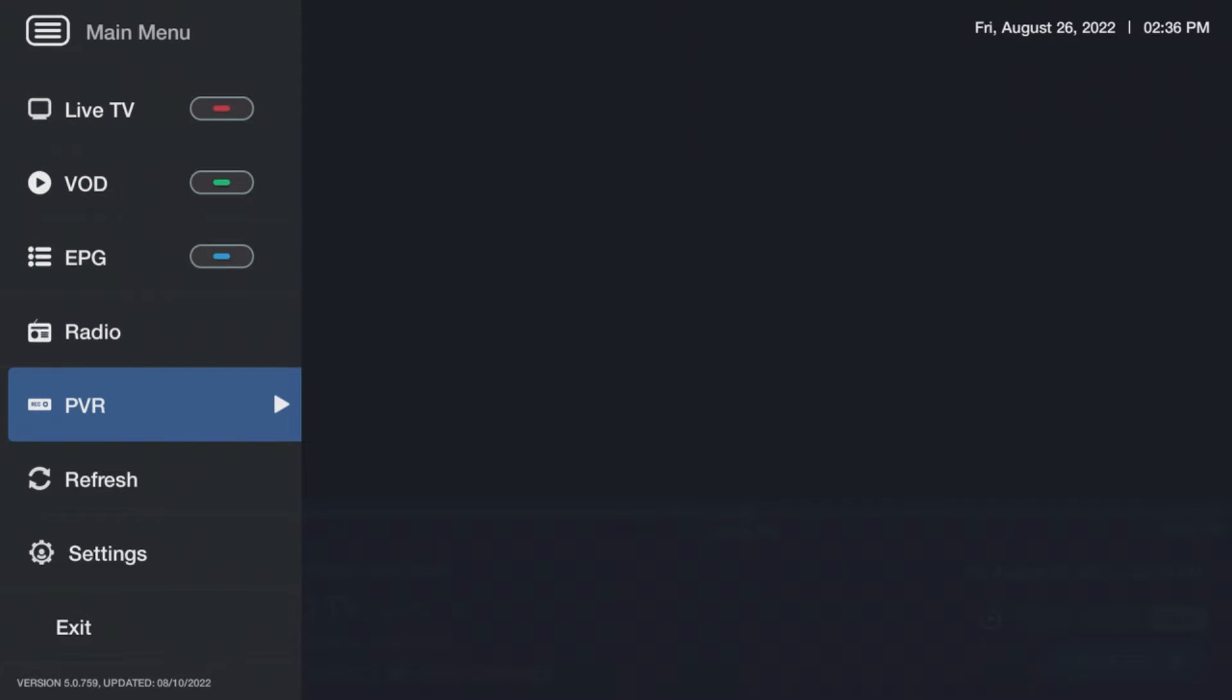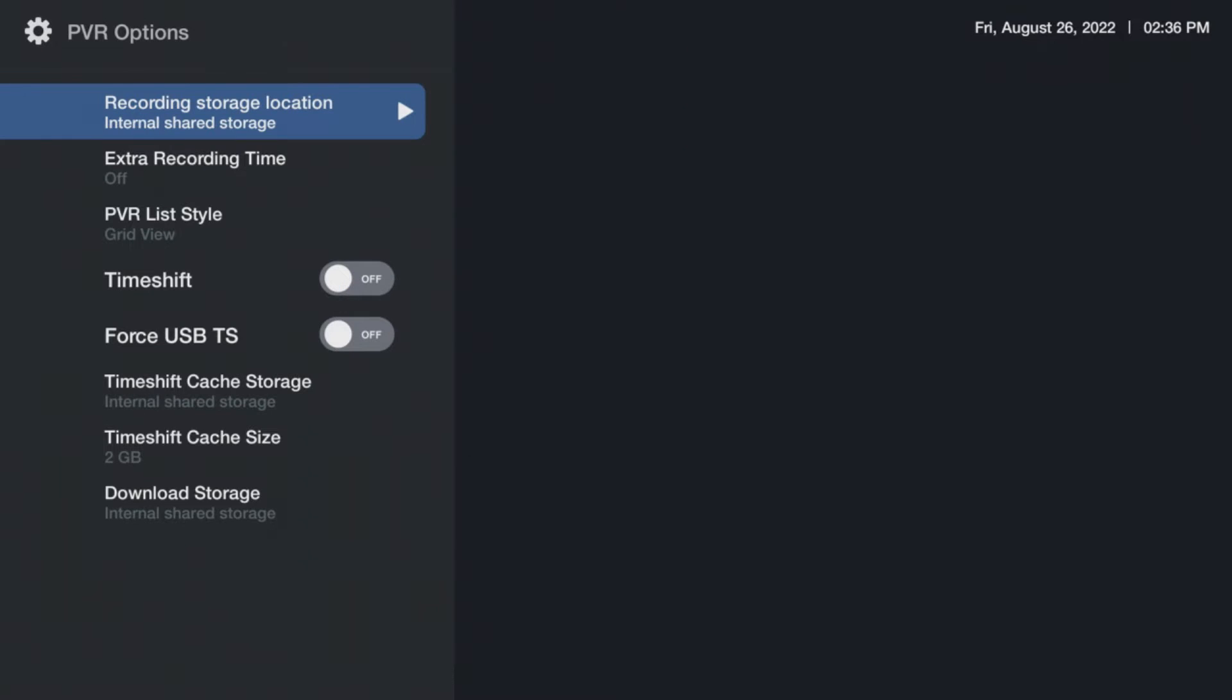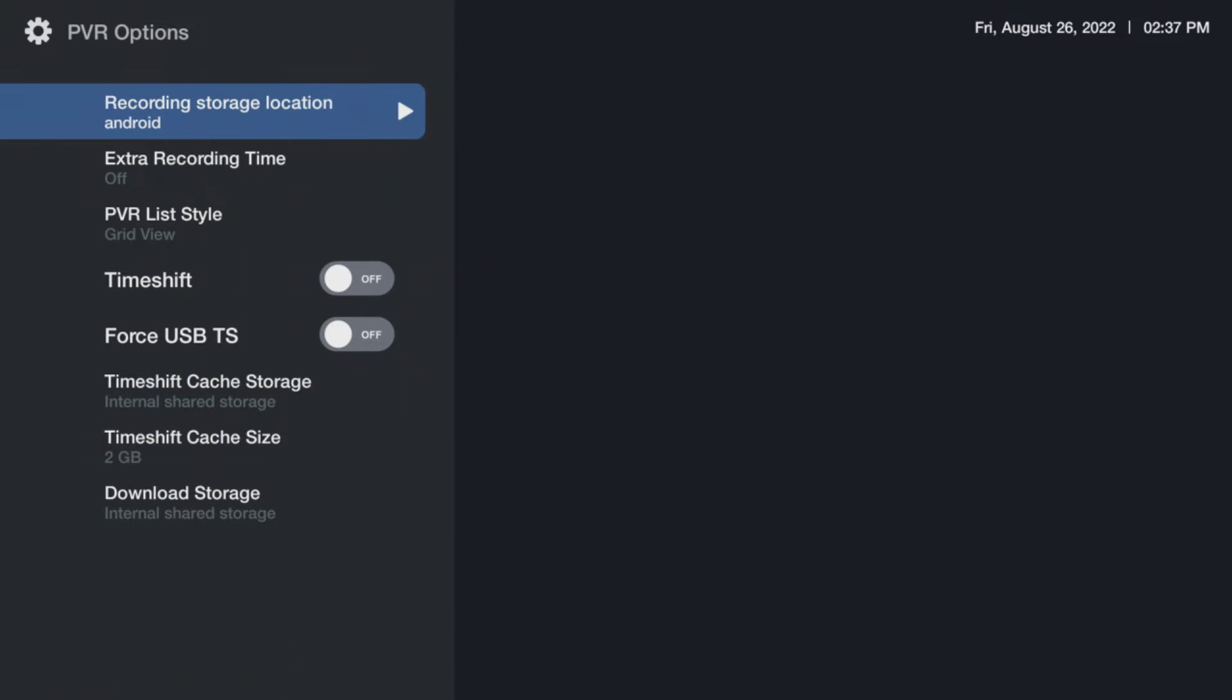Next click on PVR and finally PVR options. From here, set your recording storage location to external. It may also be listed as Android.